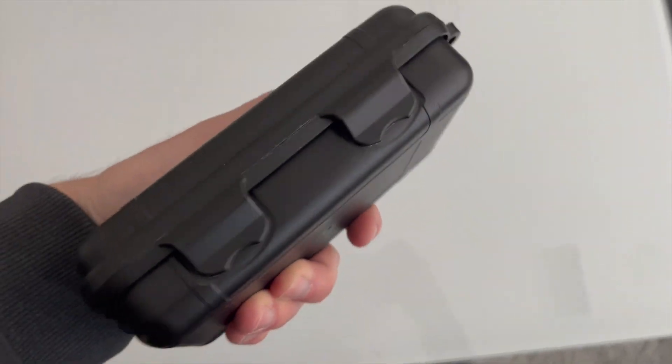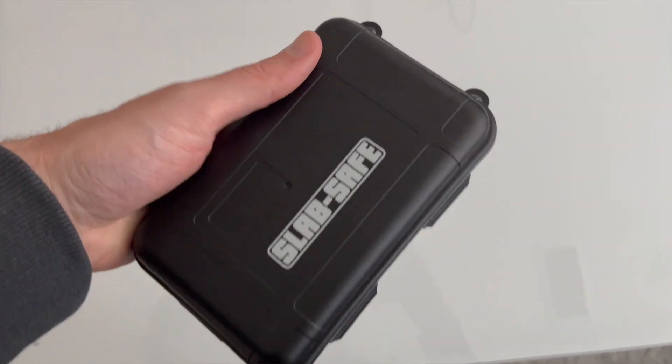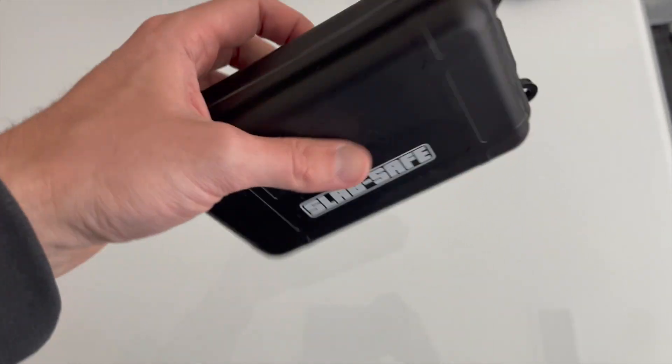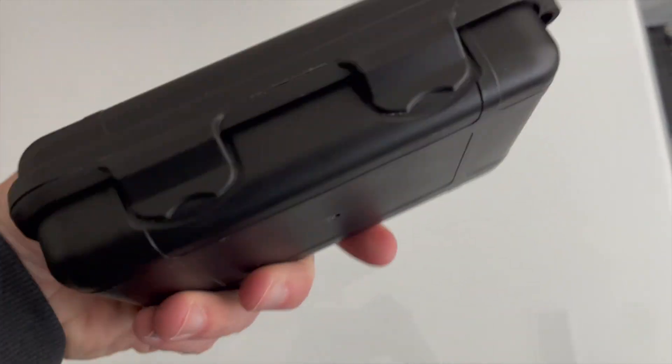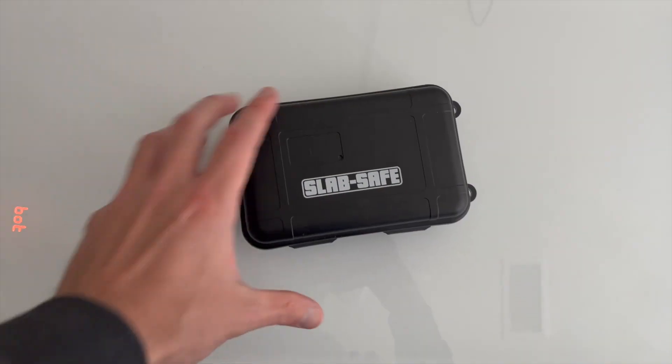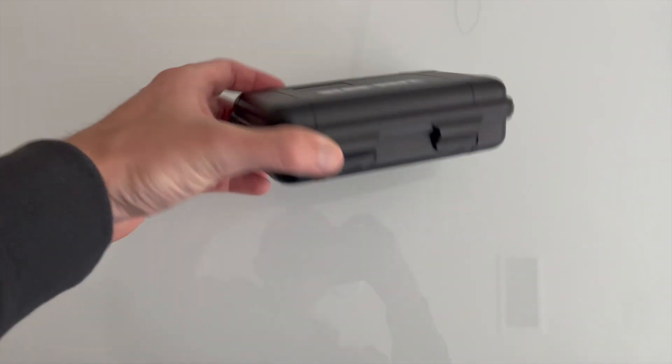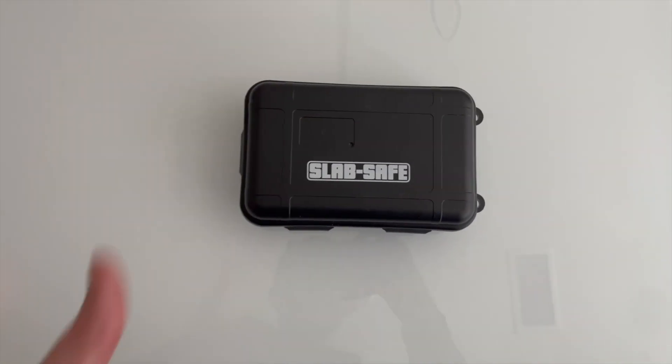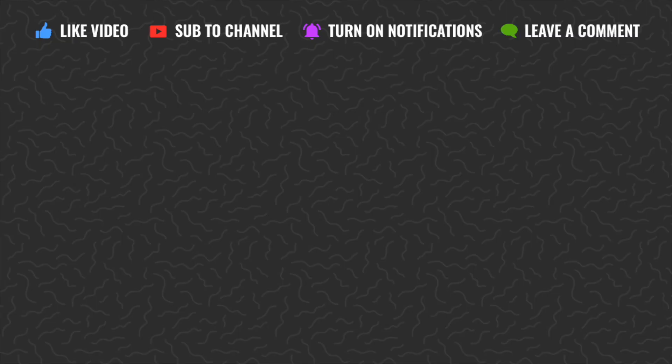I think it works best with about three cards, but you can fit up to five cards in here if you want to kind of squish them in. But there you have it, simple Slab Safe case, very nice.